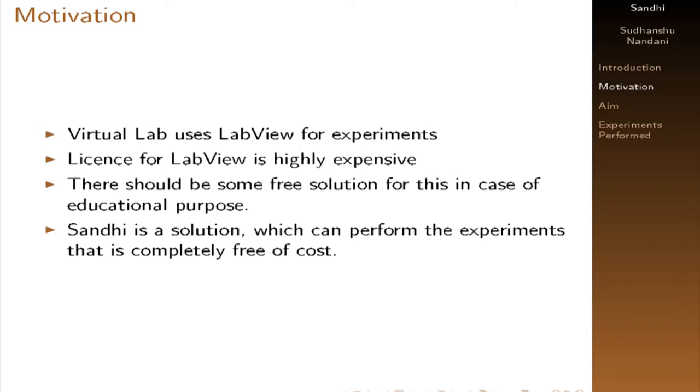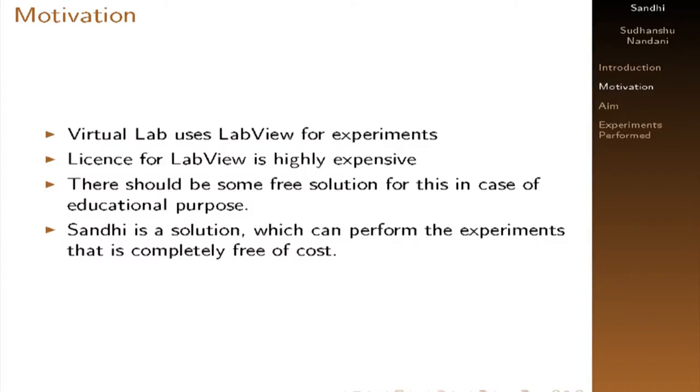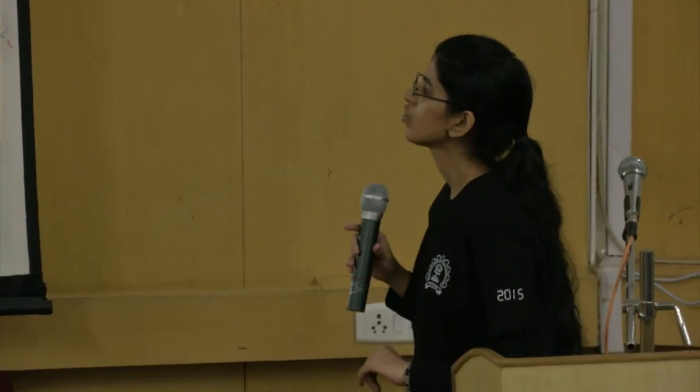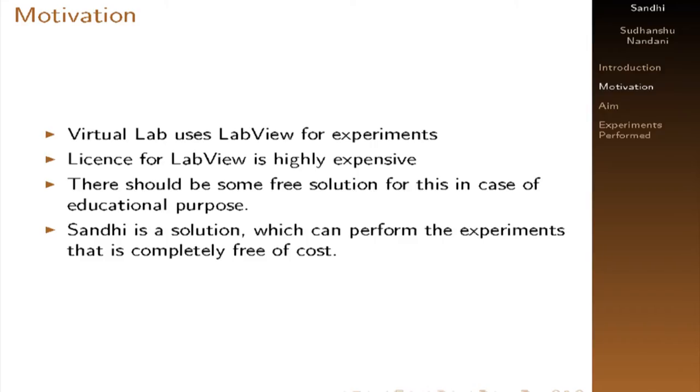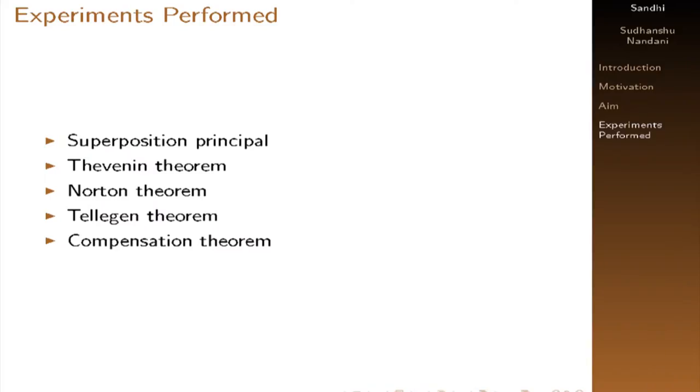So my task is to implement virtual labs experiments into the Sandi because virtual labs previous virtual labs are implemented in LabVIEW. But LabVIEW is a proprietary software that requires too much that is too costly and license fee is very expensive. So Sandi is a solution. So I have performed five experiments.